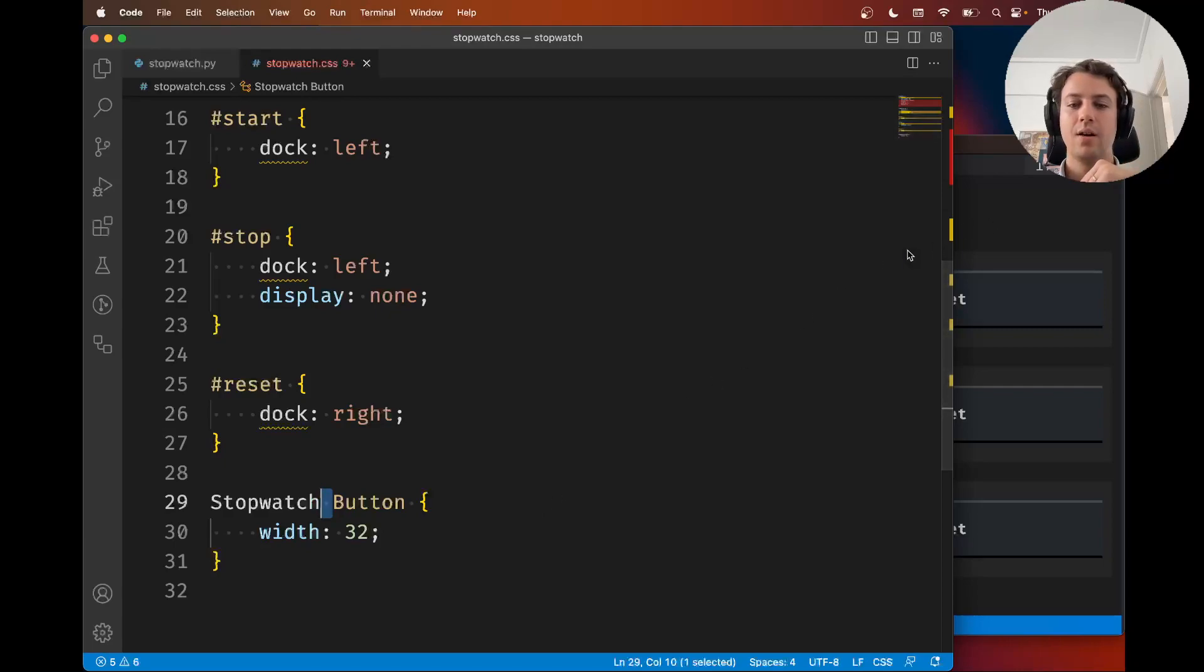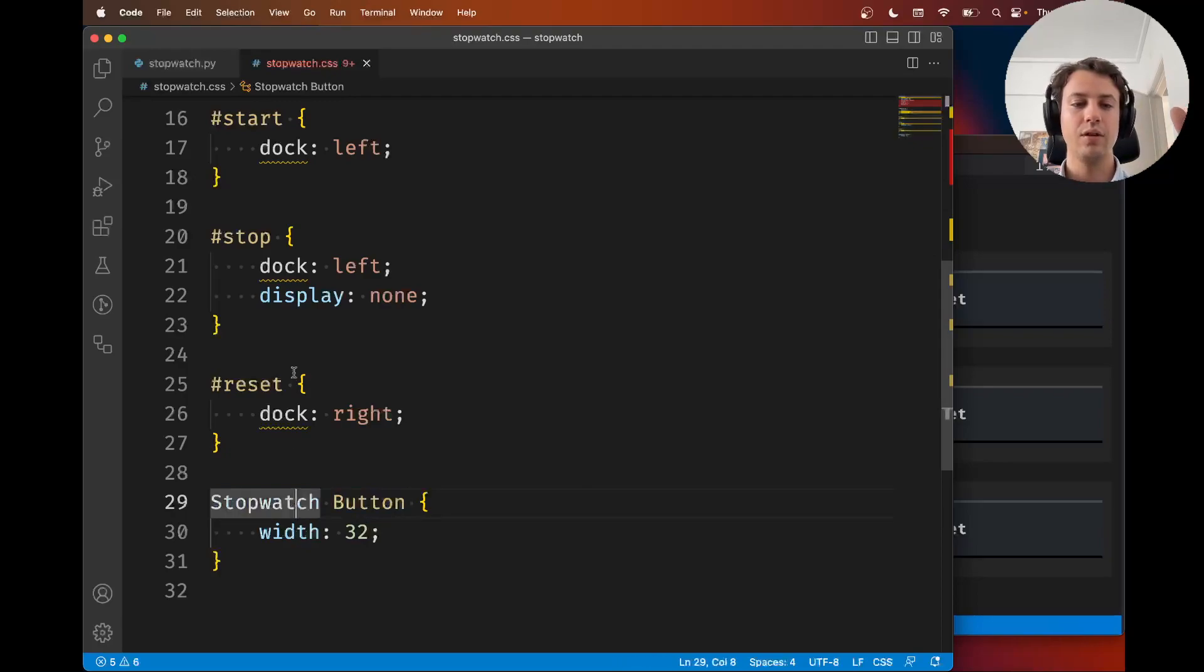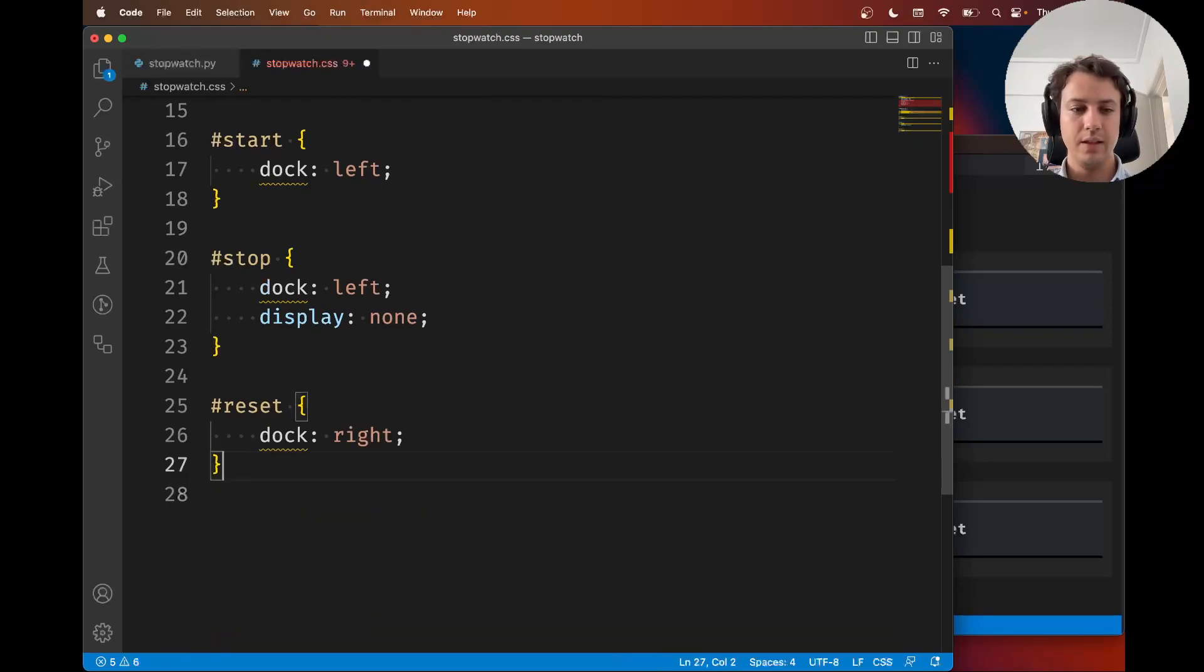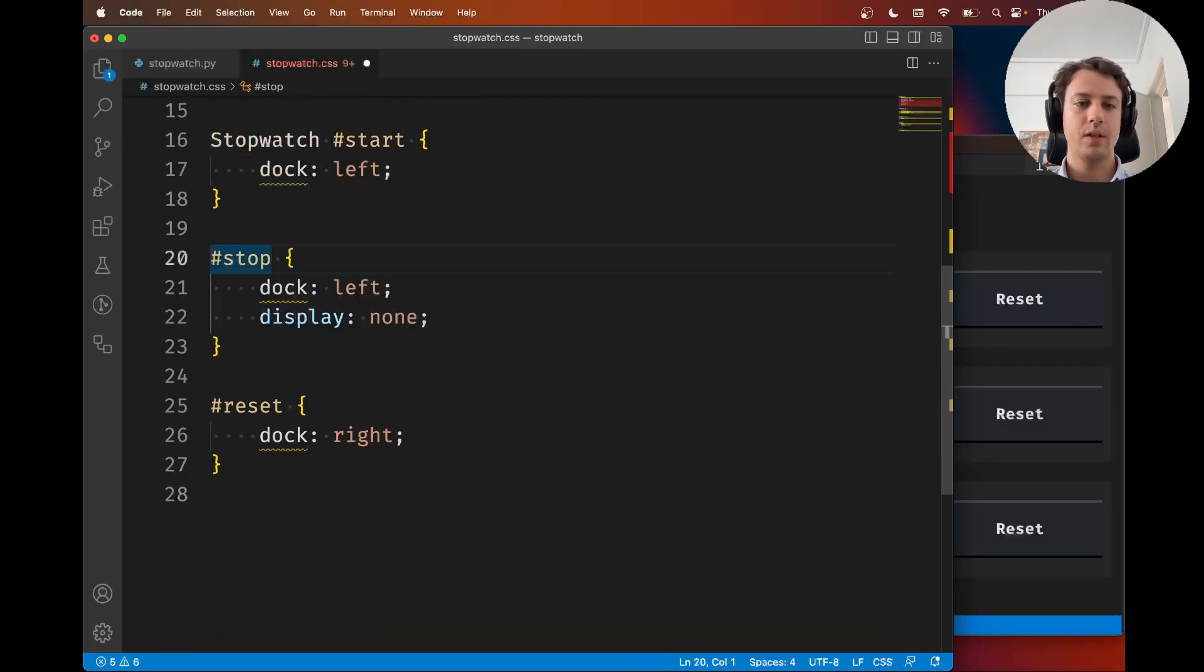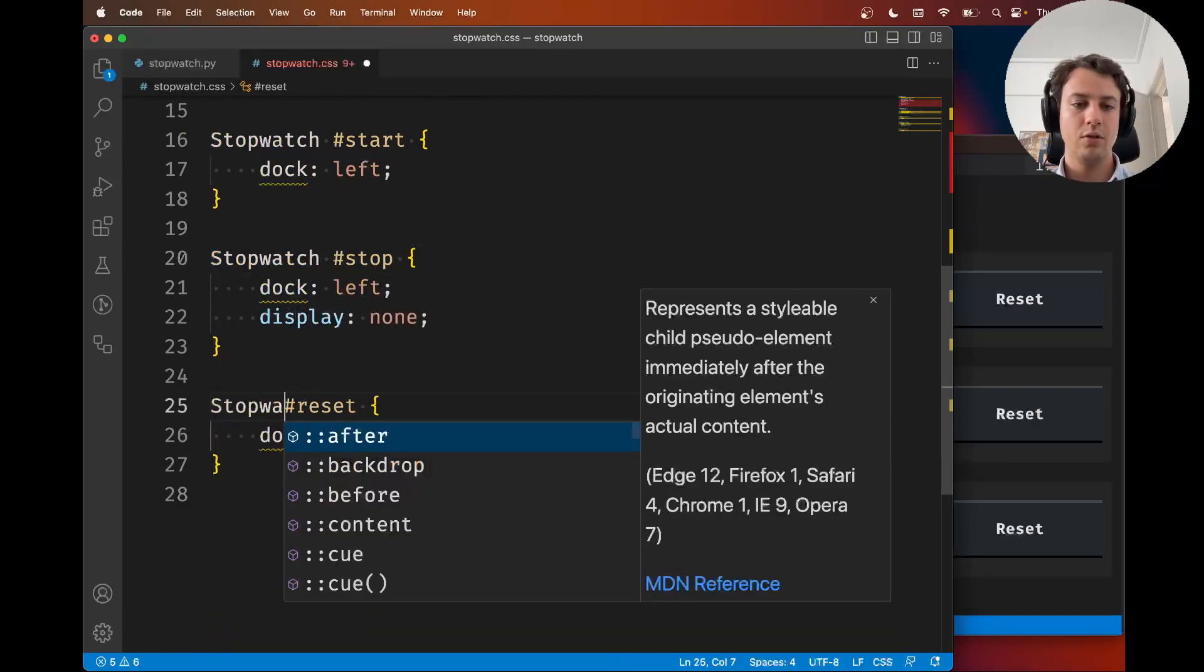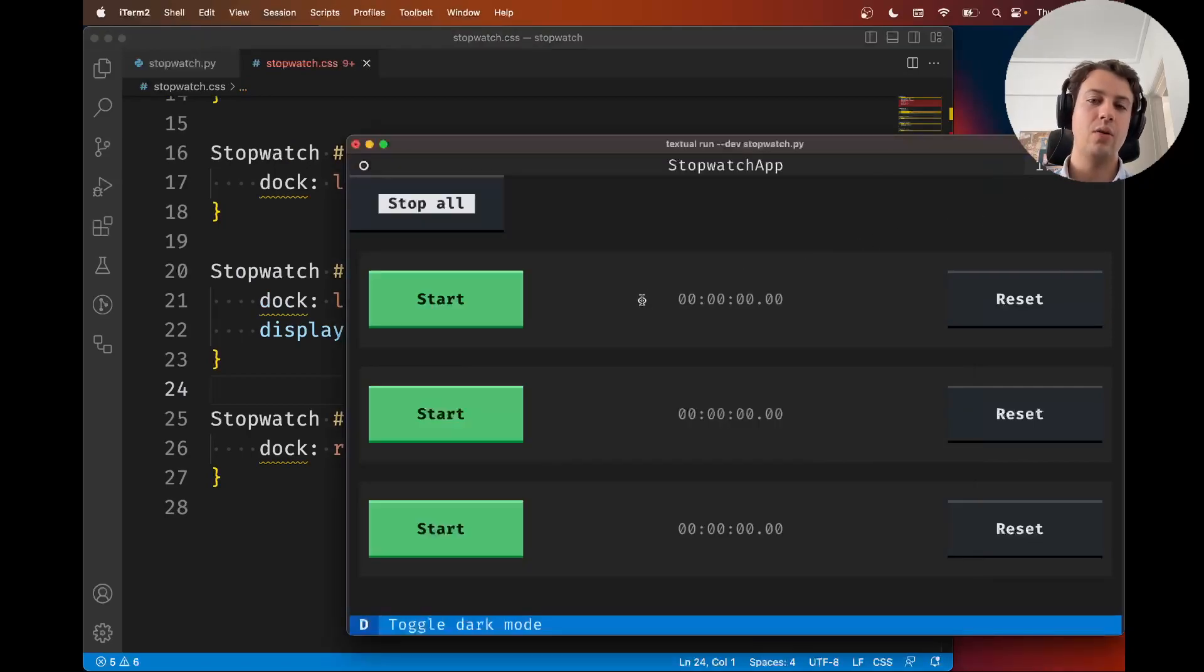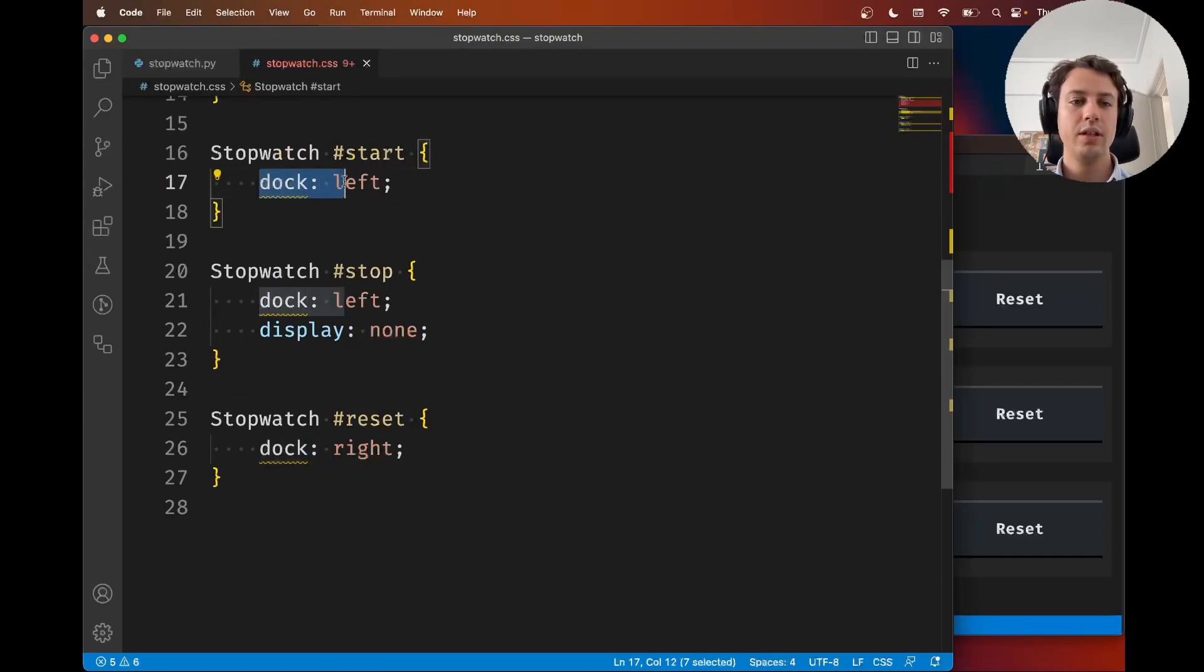By separating selectors with spaces, you are able to nest them. This doesn't work only with types, with Python classes. You could nest other things. This is actually equivalent to what we had before.